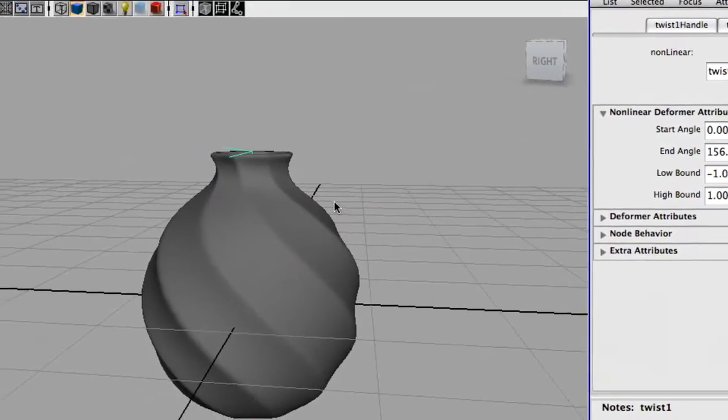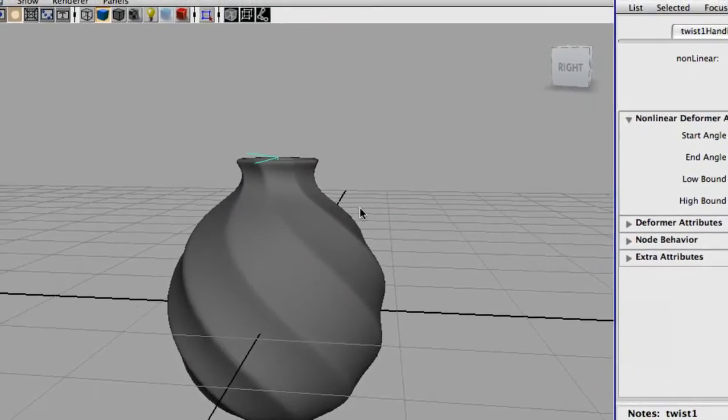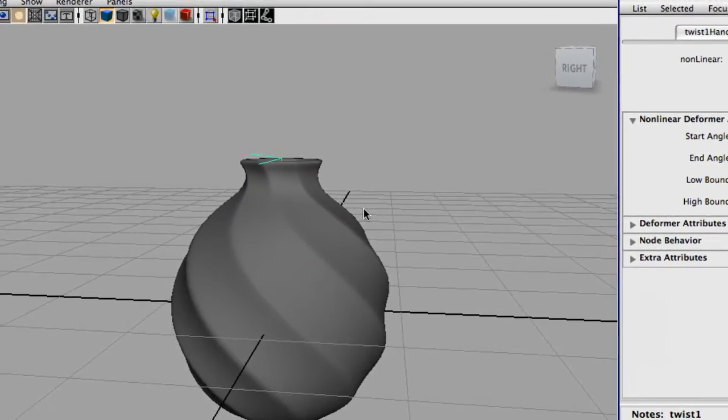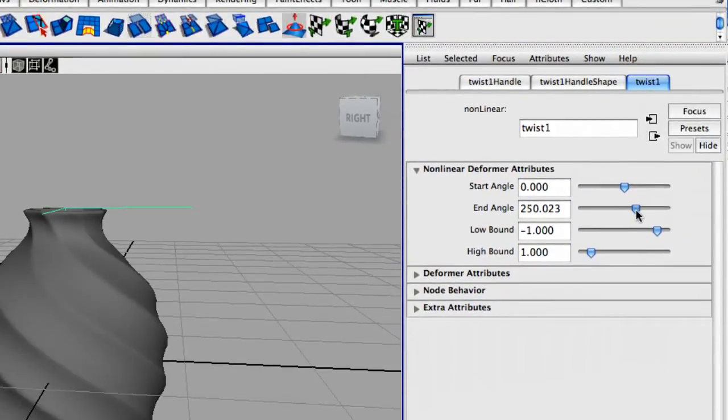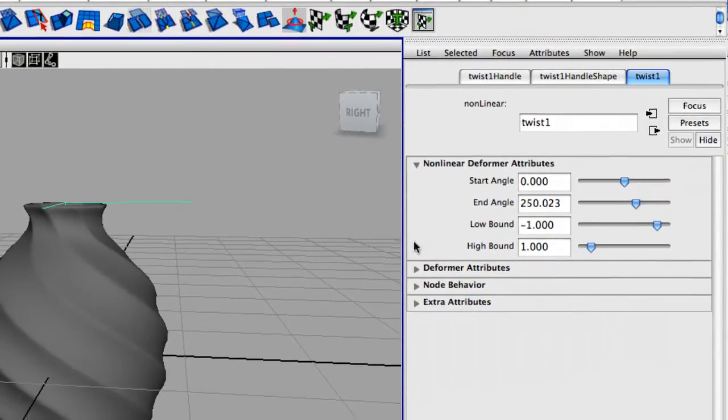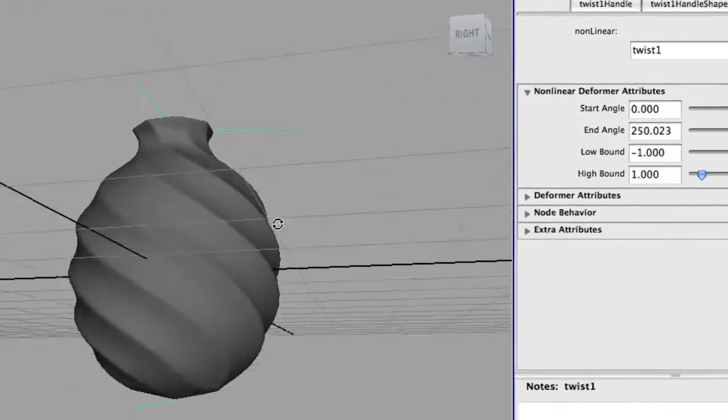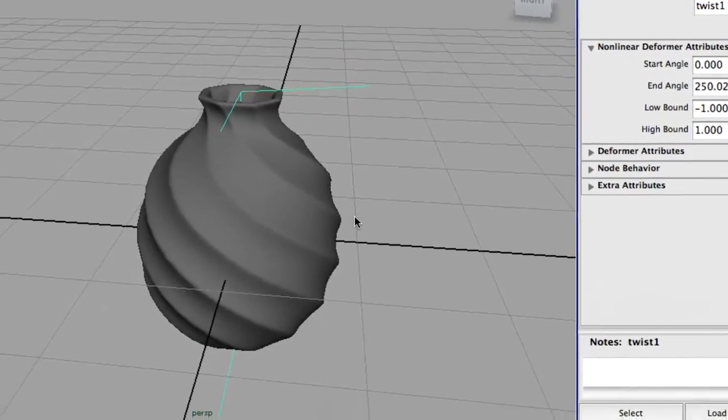You can also use this to create like soft serve ice cream or whatever you prefer. Just a neat little thing. So adjust it to your preference.